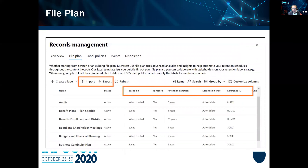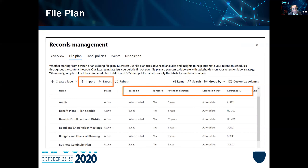The file plan is what Microsoft calls the retention schedule — or an attempt at one. Really, it's the full bag of labels. Each label is created and applied to documents of a different business activity. On the left of the screen you see activities like 'audits' and 'benefit plans' — the idea being that you create a label for all documents related to each activity. The file plan in M365 is simply the list of labels.